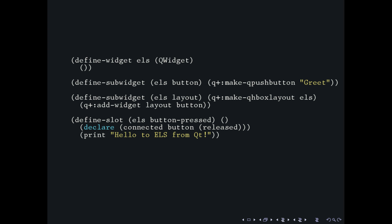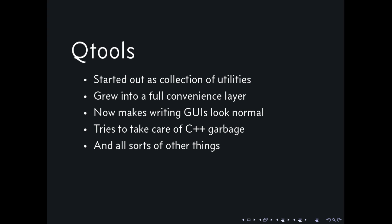And you can actually use this code. This is runnable if you use Qtools, which is my collection of utilities that grew into a full convenience layer over time. And it now makes writing GUIs with Qt look rather normal in Lisp. And it also takes care of C++ garbage collection for the most part using a finalizer system in the back. I'm not going to go into that, but it works fairly well. If you pay attention, you're never going to get away for free with just garbage collection once you start interoperating with things. But this makes it fairly painless.